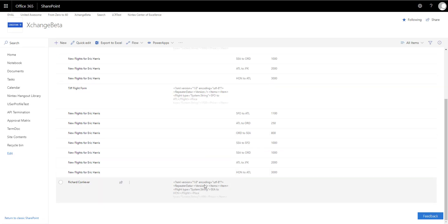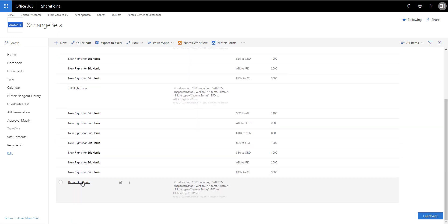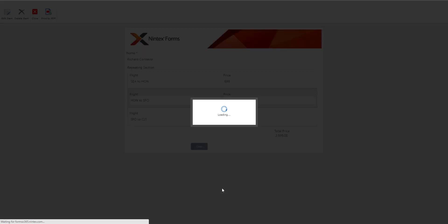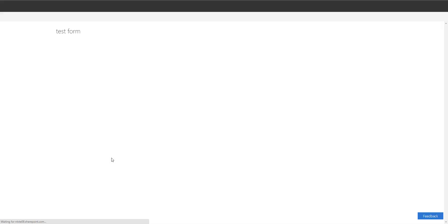What we will see is that the workflow will actually start running. Here's something that's interesting to note - this is what happens with the repeating section. This is why it's important to tie the repeating section data to a multi-line text field.